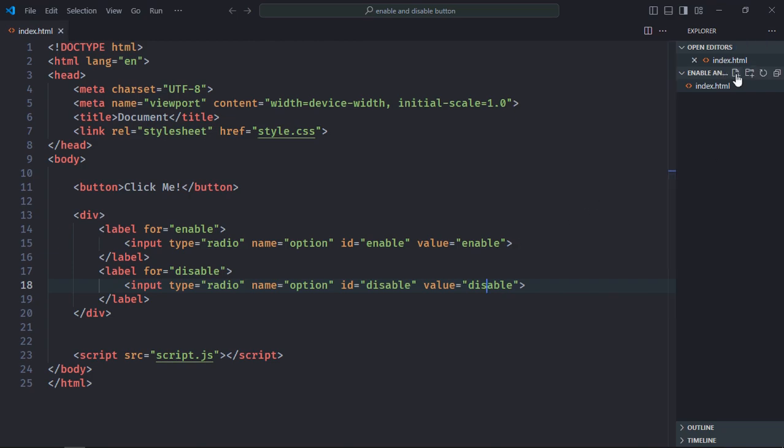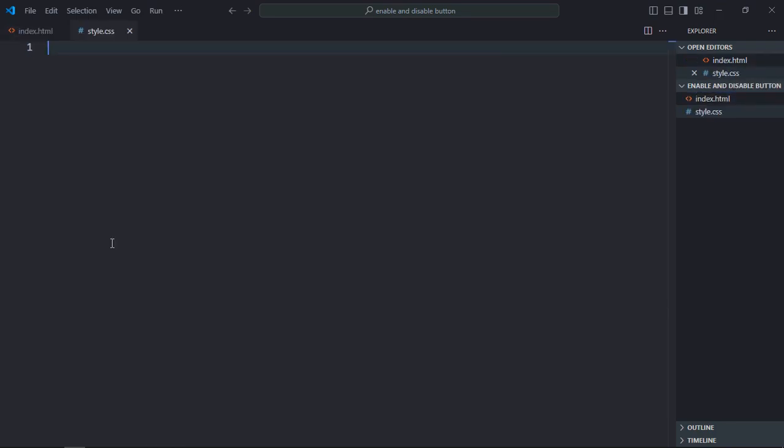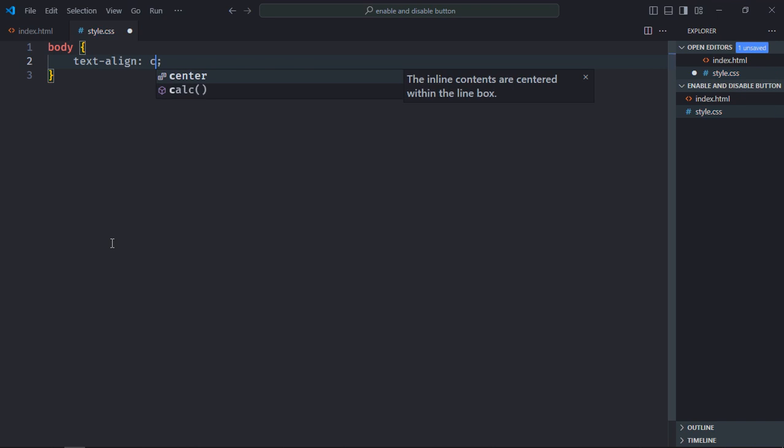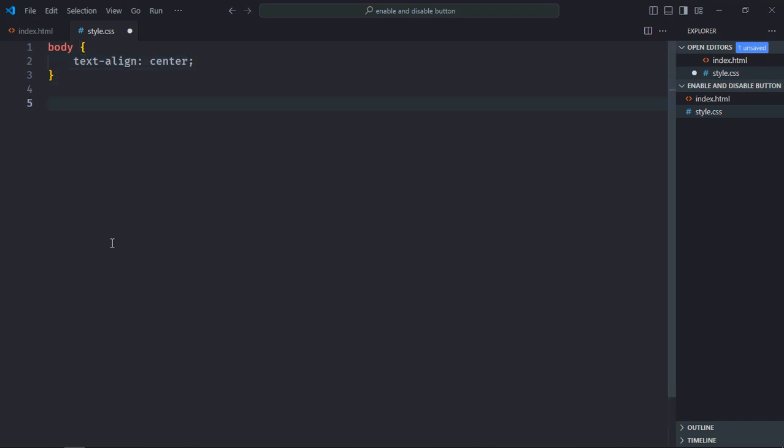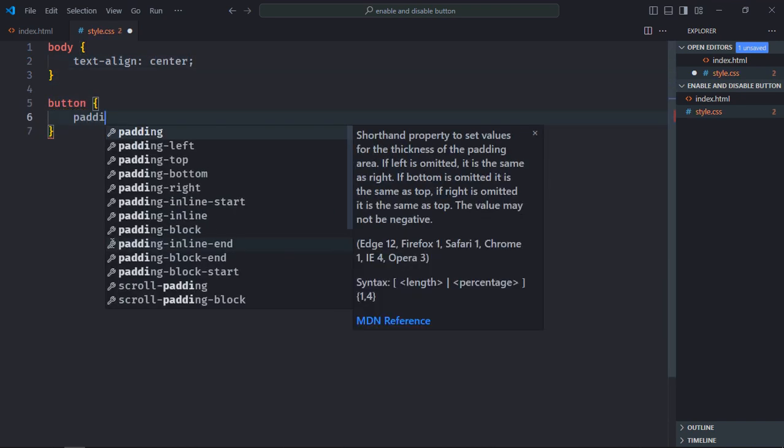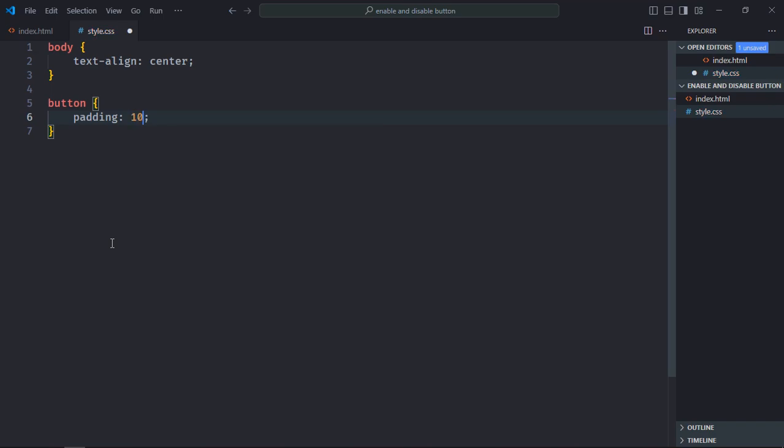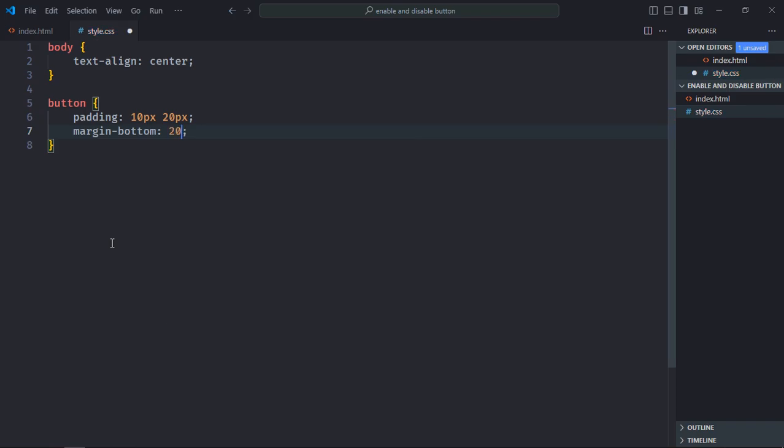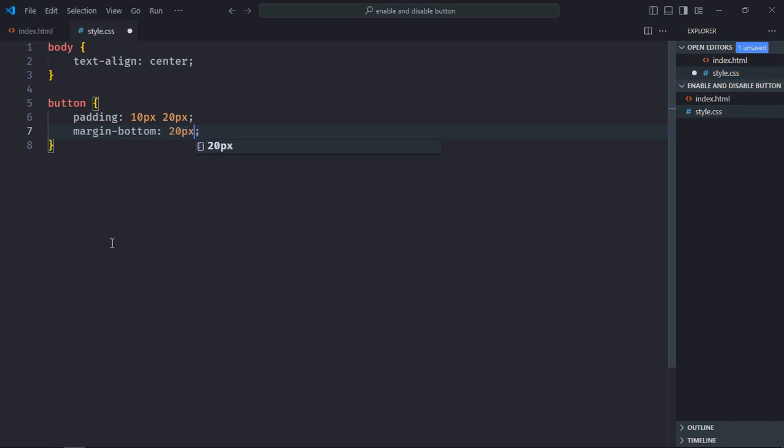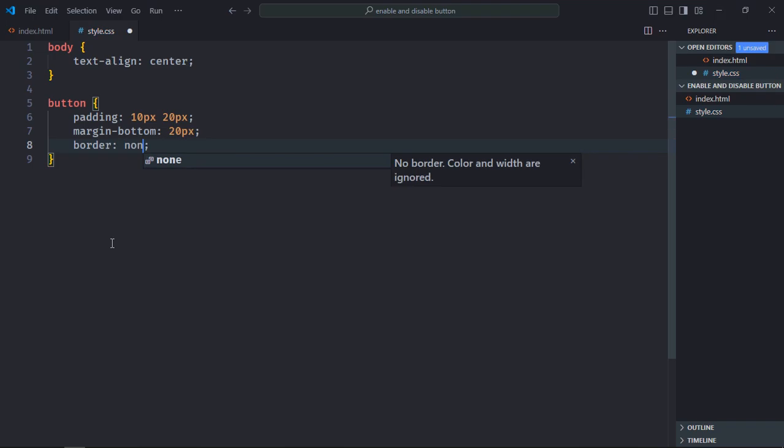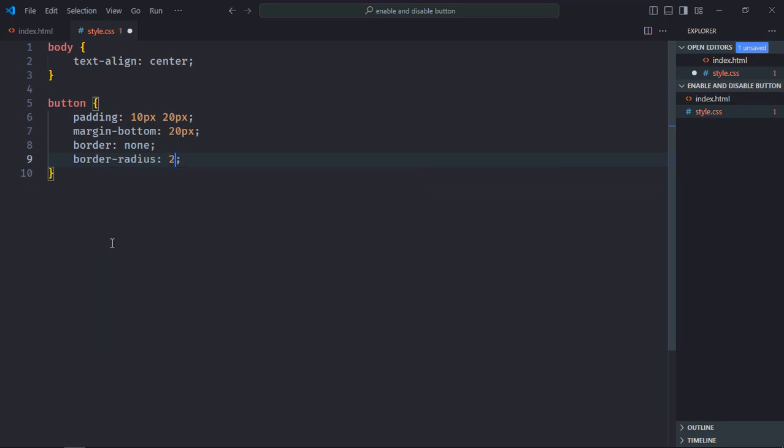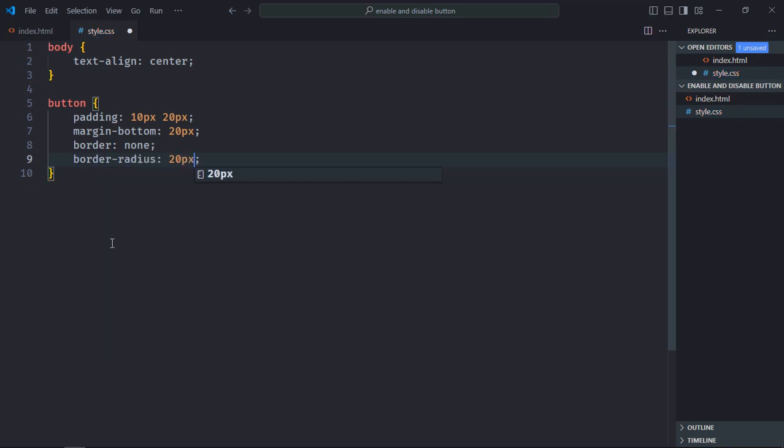Let's create a stylesheet here, style.css. Let's select the body element, text align will be center. Select the button element. Padding will be 10px and 20px, margin bottom will be around 20px. Border will be none, border radius will be around 20px.